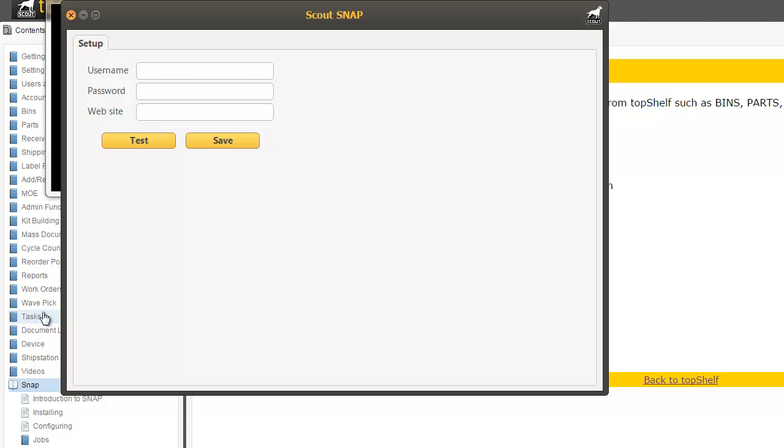The first screen you will see is going to be the setup screen. Enter your admin credentials from your initial Top Shelf email in this section. If you do not have these credentials, please speak to your IT representative or contact Scout.